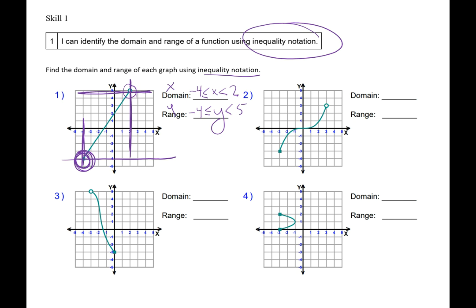Let's look at the domain and the range of number 2. The smallest x value is negative 3. The biggest x value is 3. I write my little sandwich inequalities. This is a closed dot so I'm going to write an equal sign; this one's an open dot, so no equal sign. For the range, starting at the bottom, my smallest y value is 3 and my biggest y value is also 3. The lower value is a closed dot so I write an equal sign, the upper value is an open dot, so no equal sign.